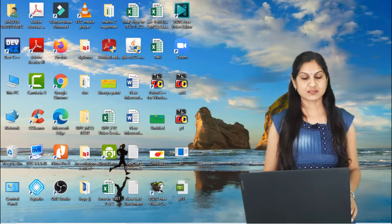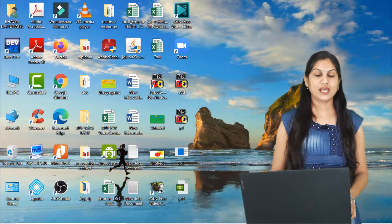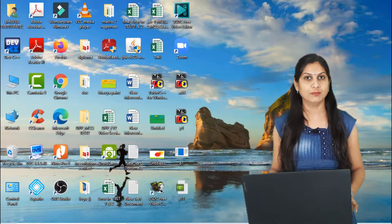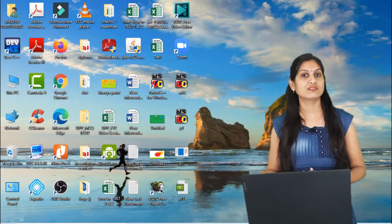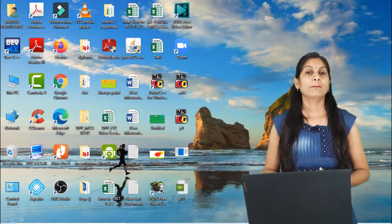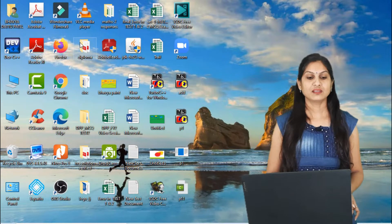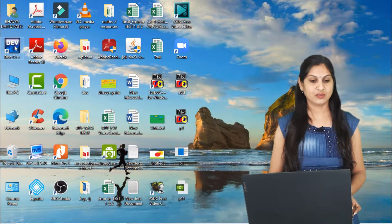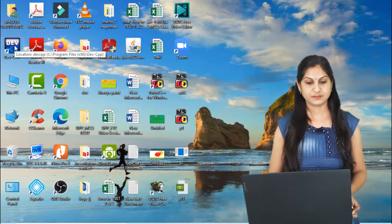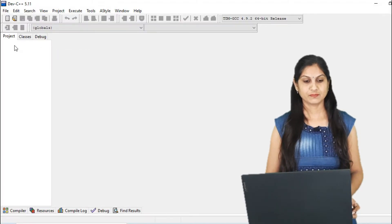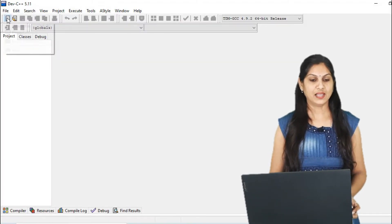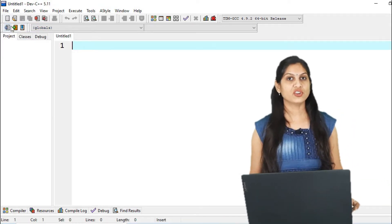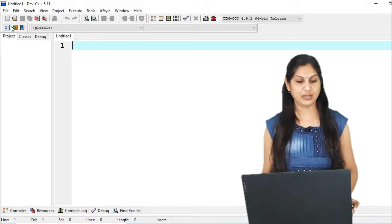I share my screen with you. There are so many editors available for writing C programs, like Notepad++, Dev C++, and Turbo C. But here I am using Dev C++. See here the blue color icon — double click on it. Then choose File and New File. Here you have to write your code for a program.